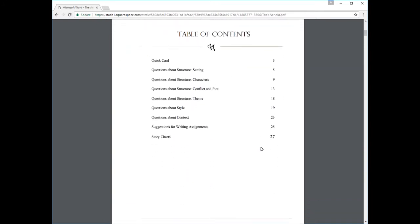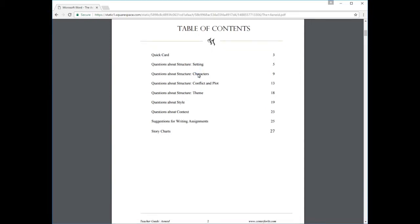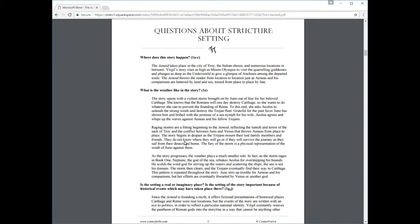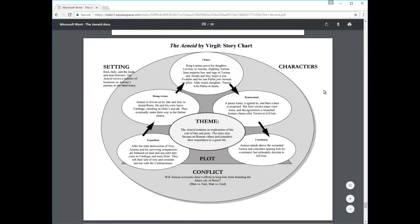Teacher Guides are in-depth discussion notes for teachers on classic stories for all ages. Ranging in length from 20 to 30 pages, each guide models a discussion of major structural and thematic elements of the story, including setting, characters, conflict, plot, theme, literary devices, and context. For each element, the guide presents a series of discussion questions from our exclusive Socratic list. Each question is answered in full with references to the text of the story, so that teachers have an idea what a well-read student might say in response to each question. Also included are a completed story chart, suggested writing assignments, and more.